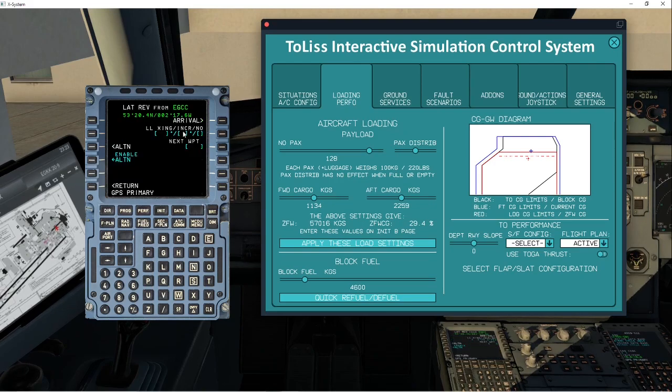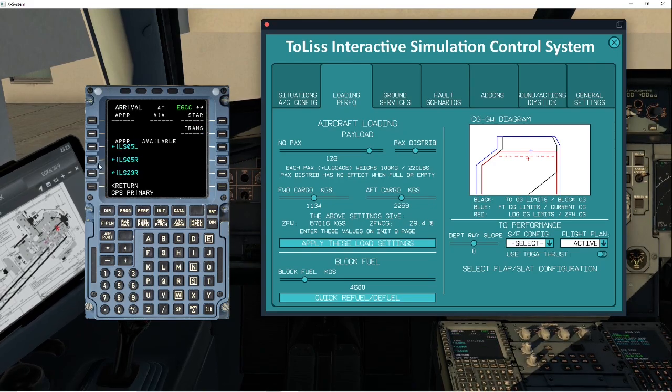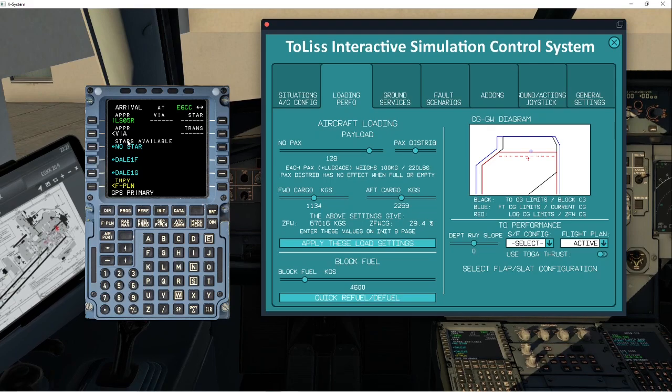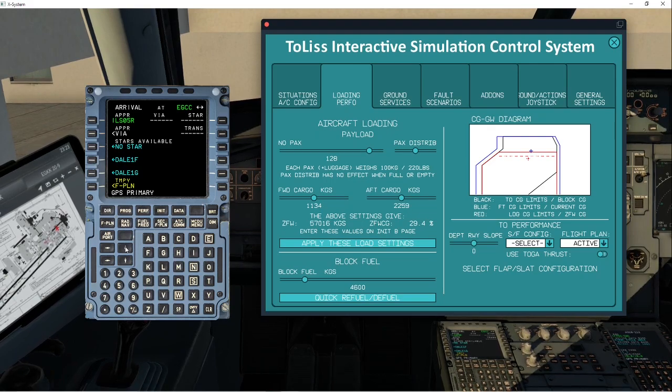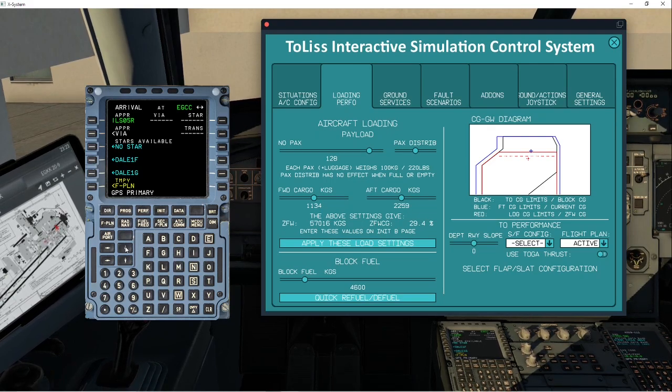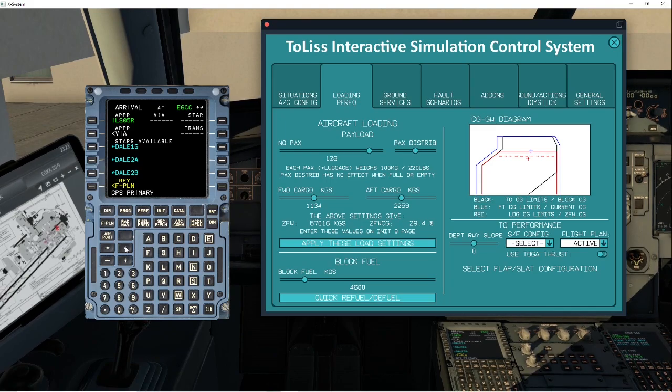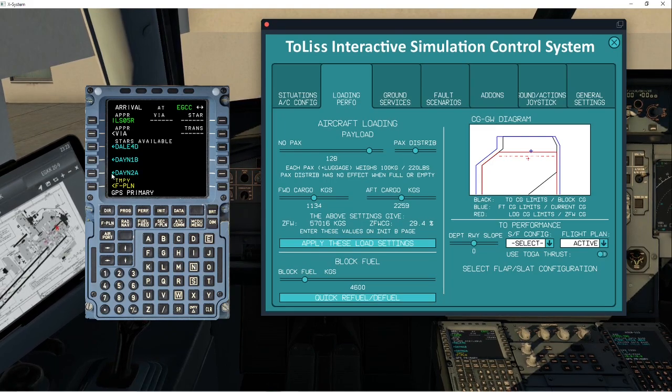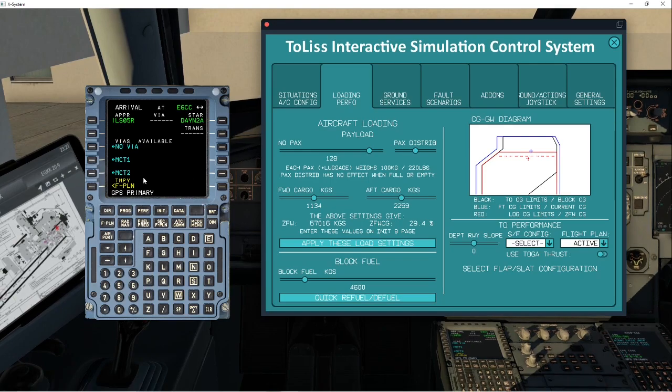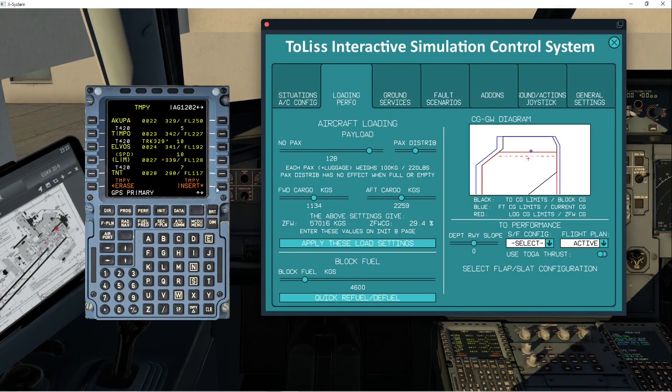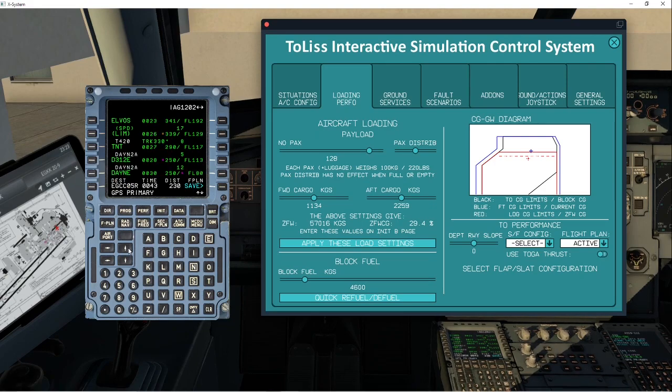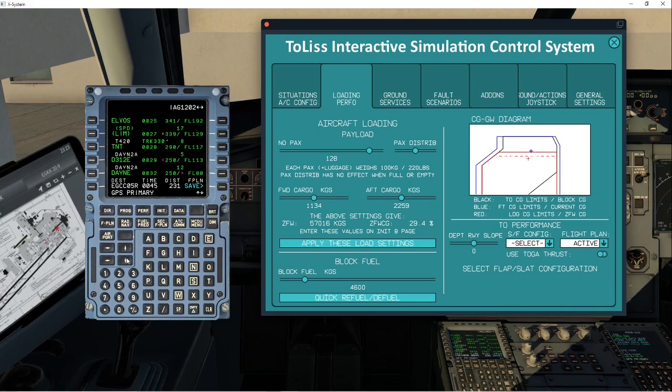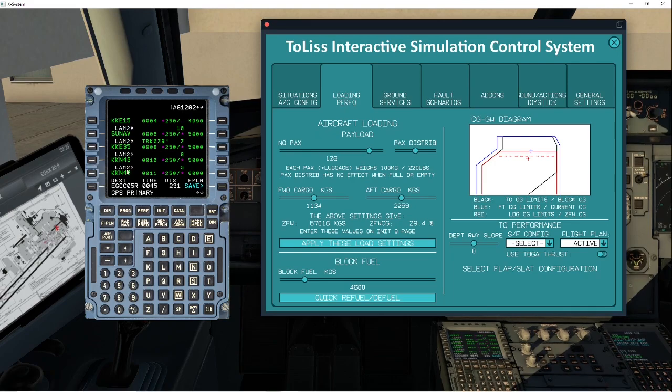And now we're going to click on that. And we're going to put in our arrival. We know that we're coming in at ILS 5 right. And now we need to look for our star, which is the Dayend 2A. So Dayend 2A has just appeared. We're not going to take any transitions with this one. Enter that into the flight plan and insert. So what I'm just going to do quickly is just make sure there's no discontinuities. There doesn't seem to be. So I think that's going to be okay.